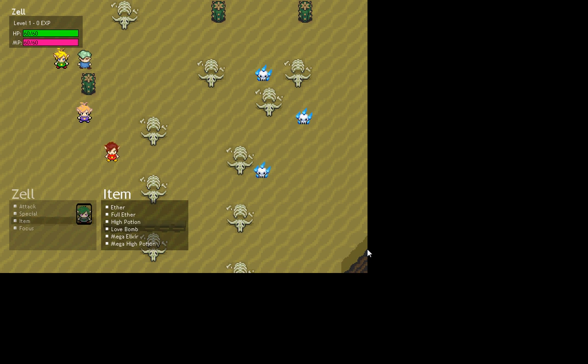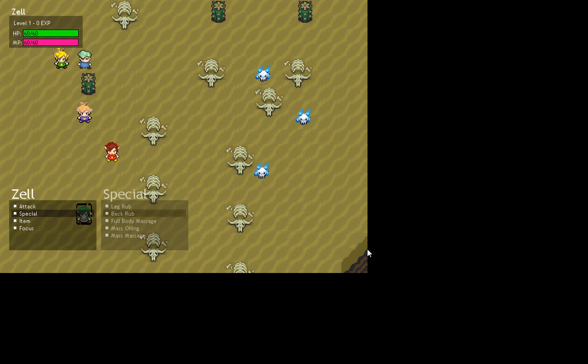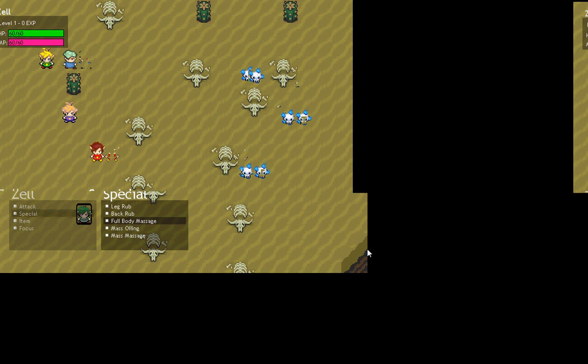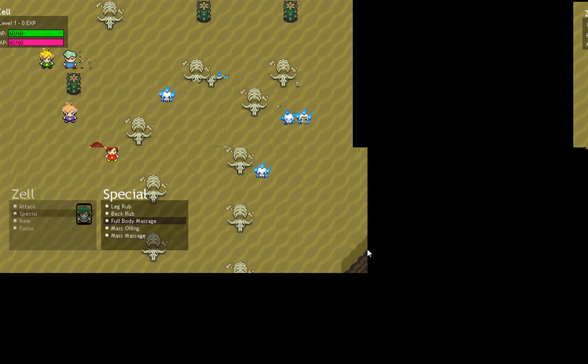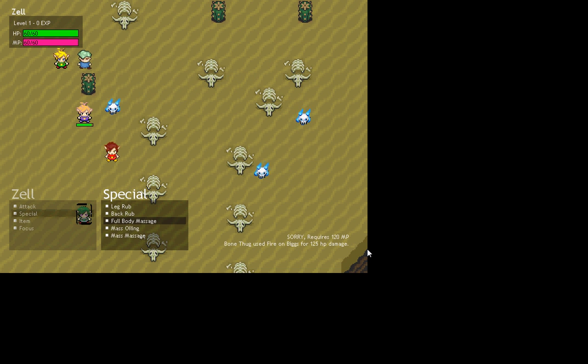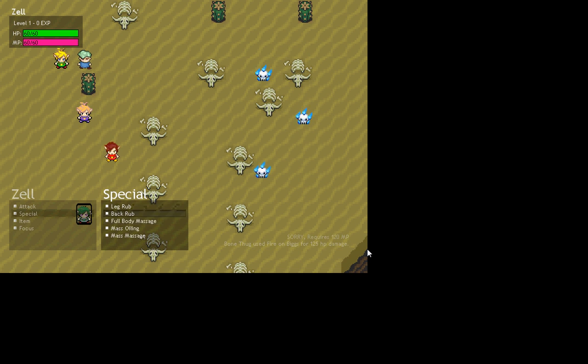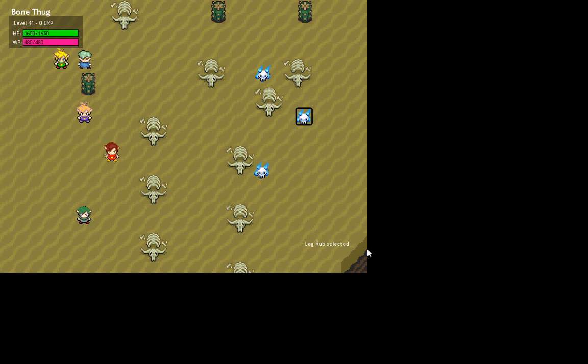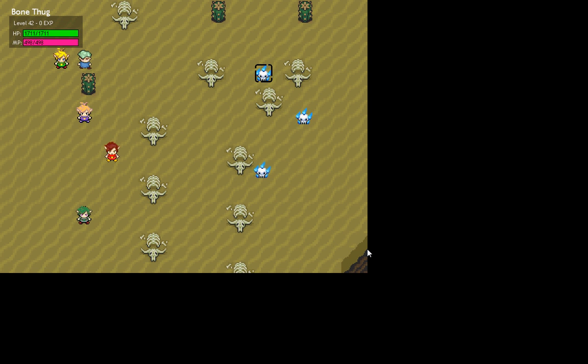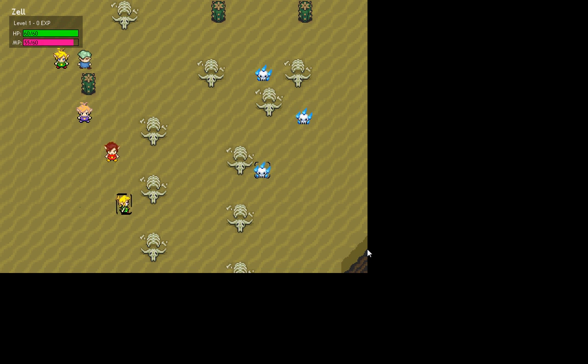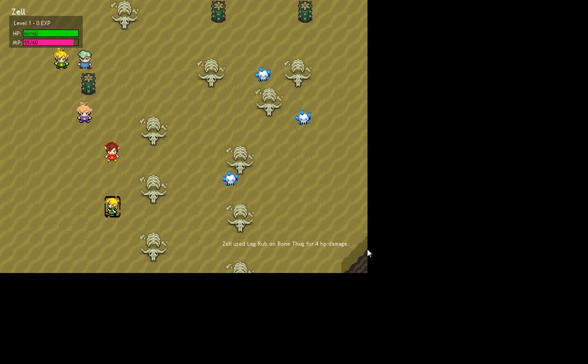So this one, I think, this guy is a masseuse. He can do full body massage on an enemy. Oh, he doesn't have enough. Okay. Leg rub on this guy. There we go. Did 4 HP damage. And he comes back and attacks and does full damage.